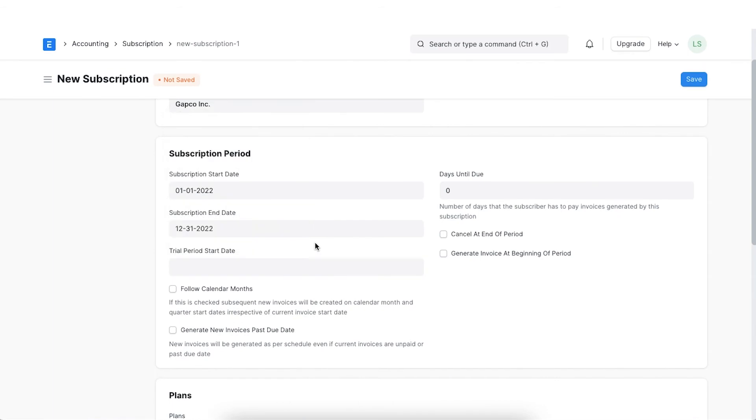In such a case, invoices will not be generated during the trial period and the subscription status will now show trialing once saved. Let's skip this as we are not offering a trial stay.